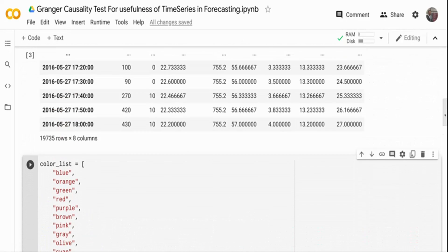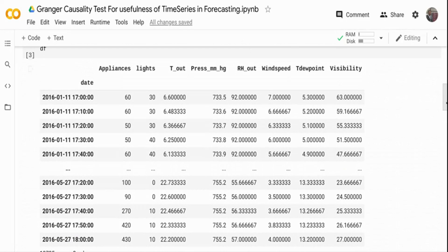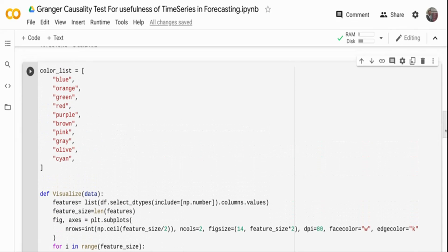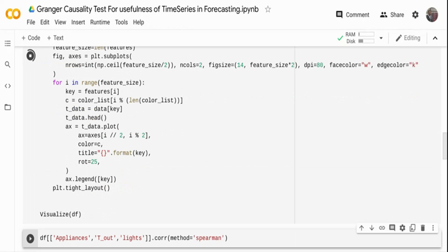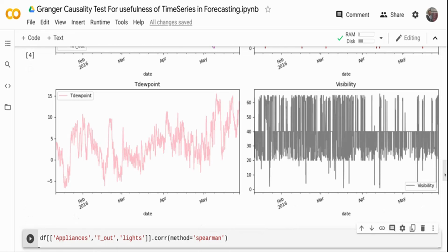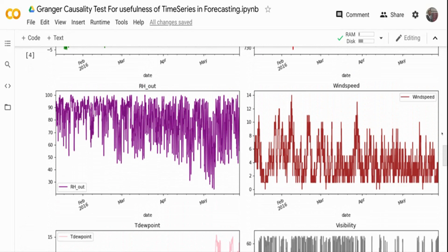First, I'm going to visualize the dataset. Rather than visualizing individual variables, I've created a function. I'm loading a color list so that every graph is a different color — otherwise pandas will default to blue. I've created a visualize function where I read all the numeric columns from the dataframe, iterate through the columns, and create a plot for each one.